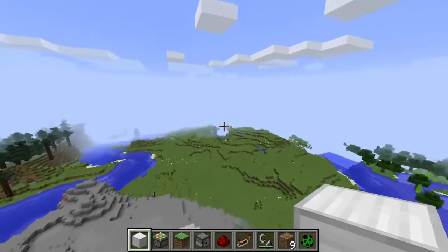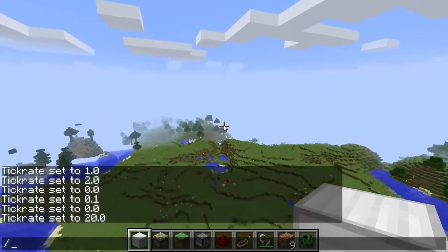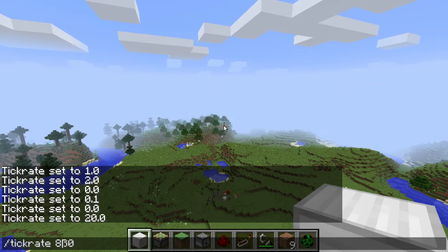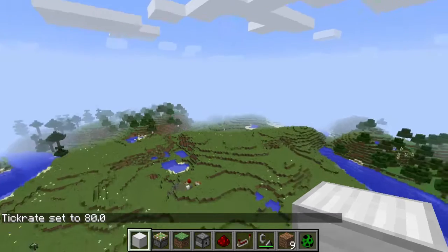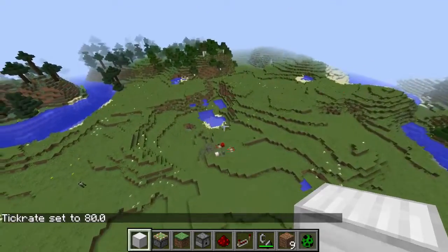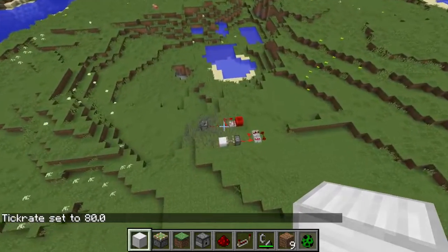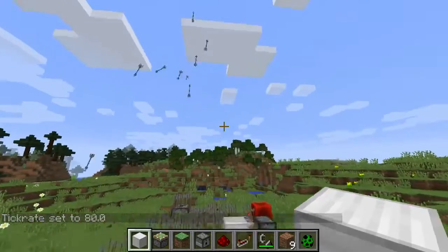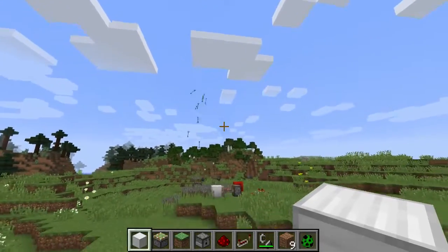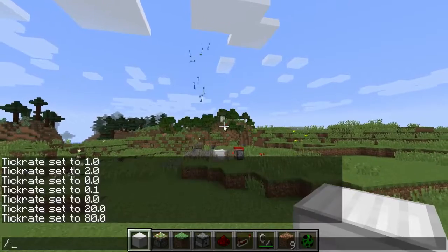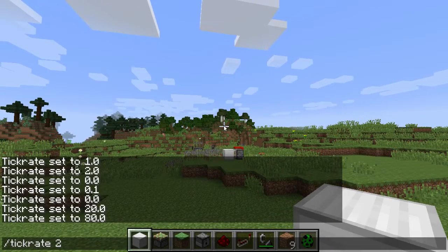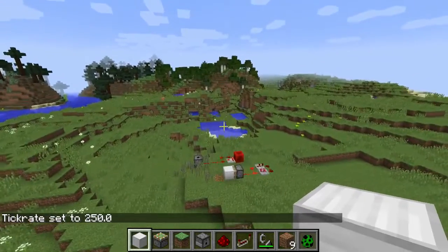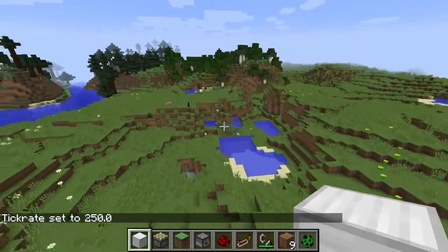I can just set something ridiculous and say 80 ticks for now, because I don't think anything higher would really be visible in the world. It is very loud and funny to watch. I think my game handles up to 250 ticks per second.